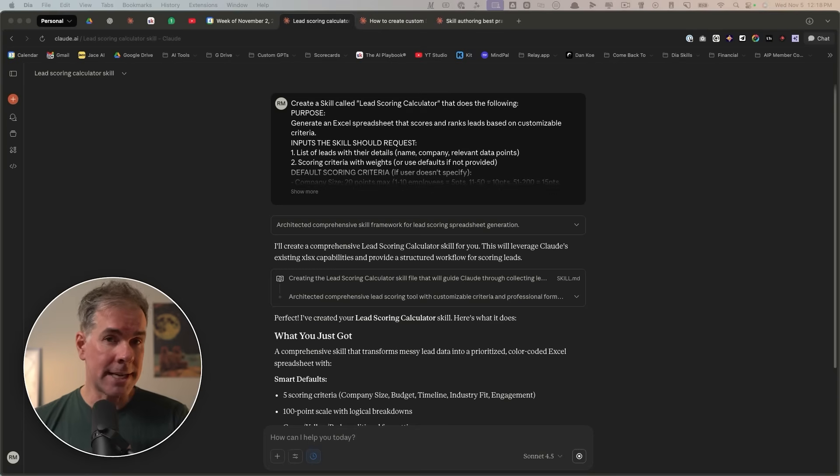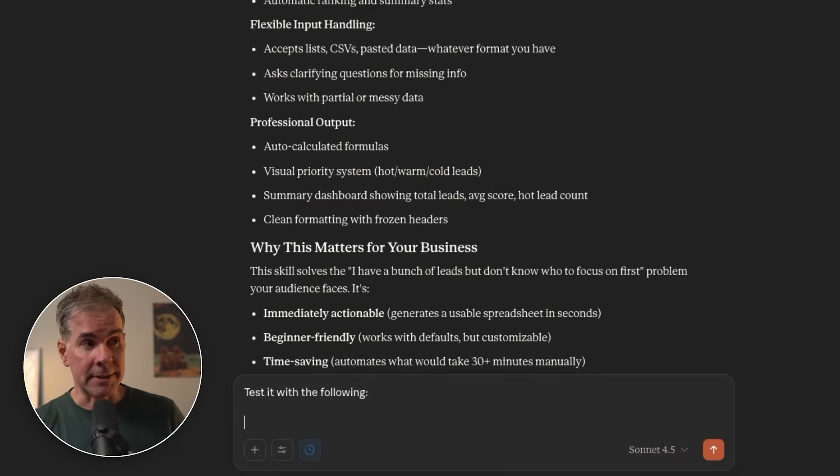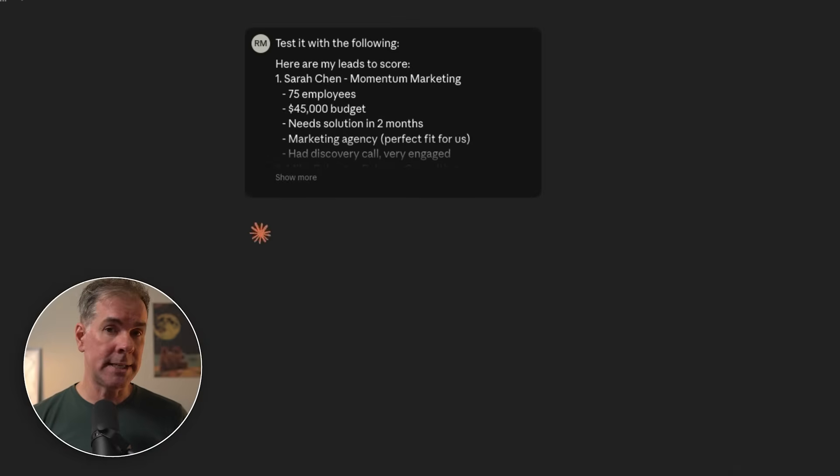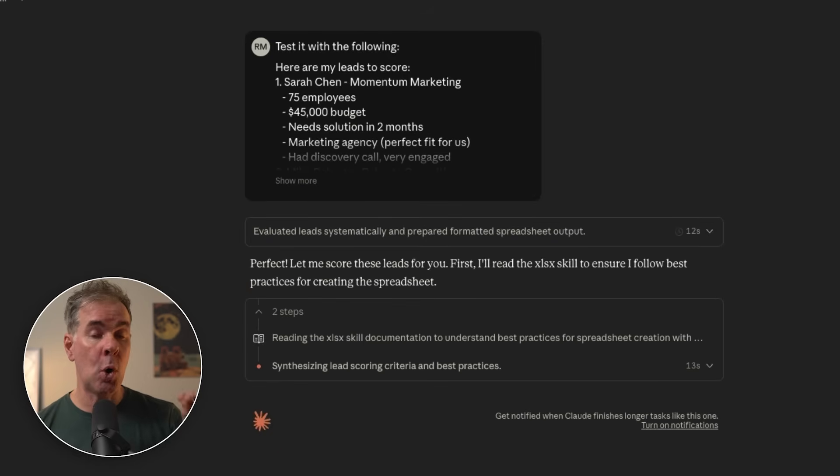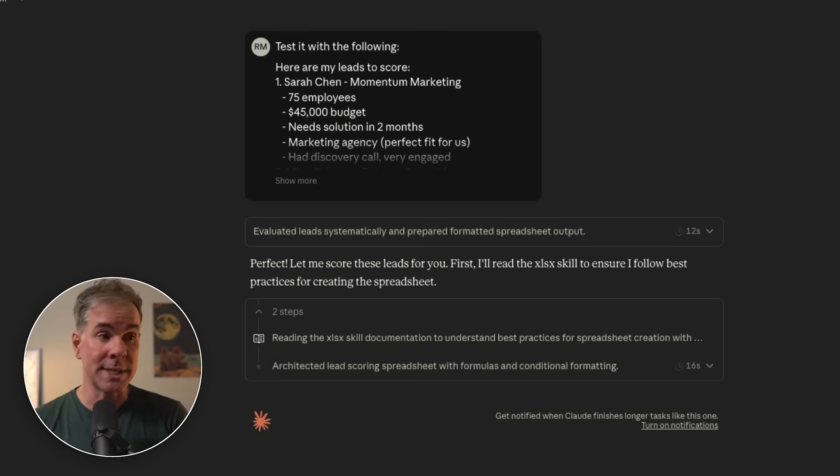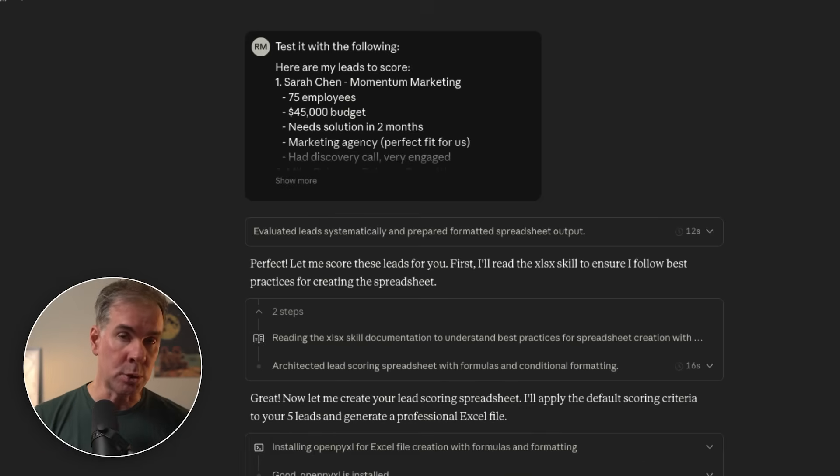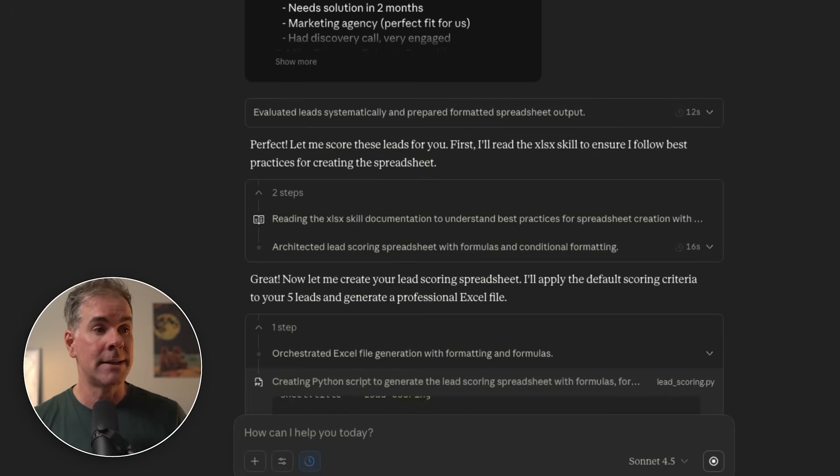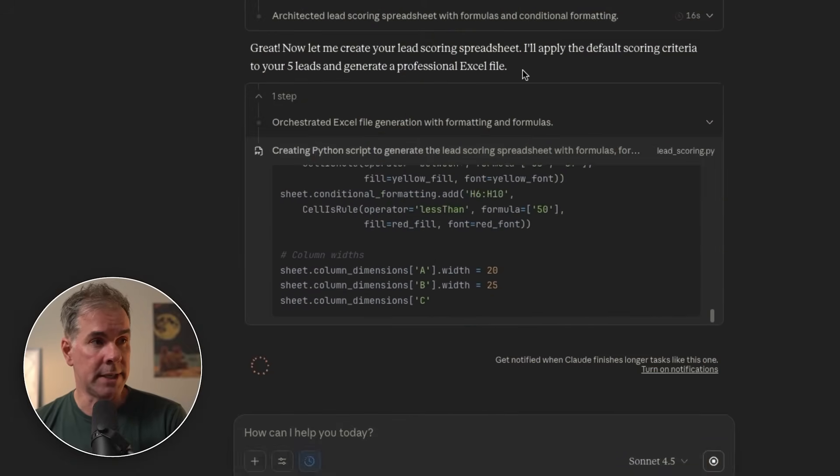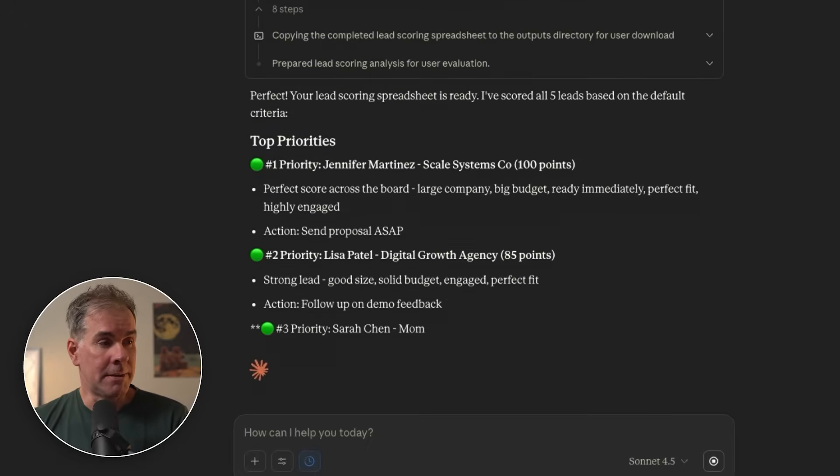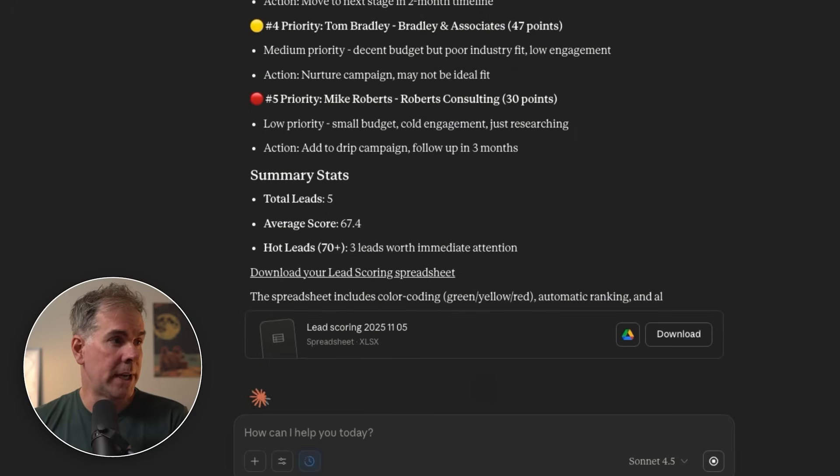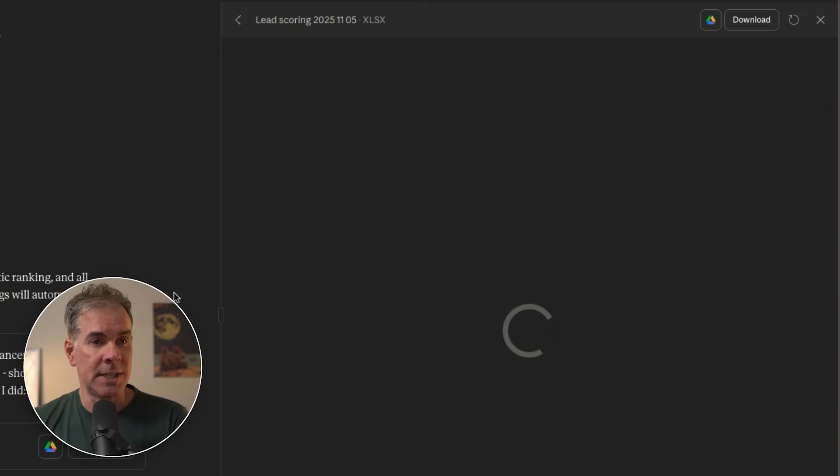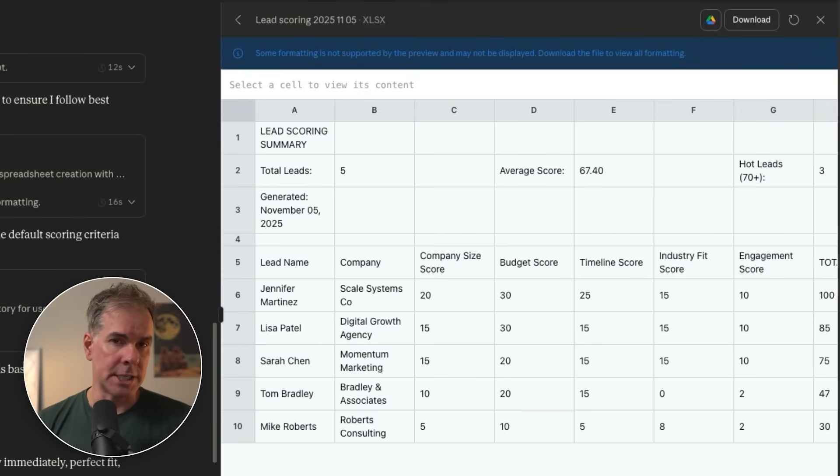I just put in a sample of five leads with a whole bunch of data about those leads to test the skill. You can see here as it's going through and processing my request, it's going through only the necessary files within the skill. It's first referring to the skill.md file because that has the instructions on how to use the skill, but it's only going to pull from the necessary resources that it needs. And here you can see that it's creating the lead scoring spreadsheet for me. Here it's giving me the priorities using the colors that I asked it to and a summary. And then here is my spreadsheet over here in a new artifact.